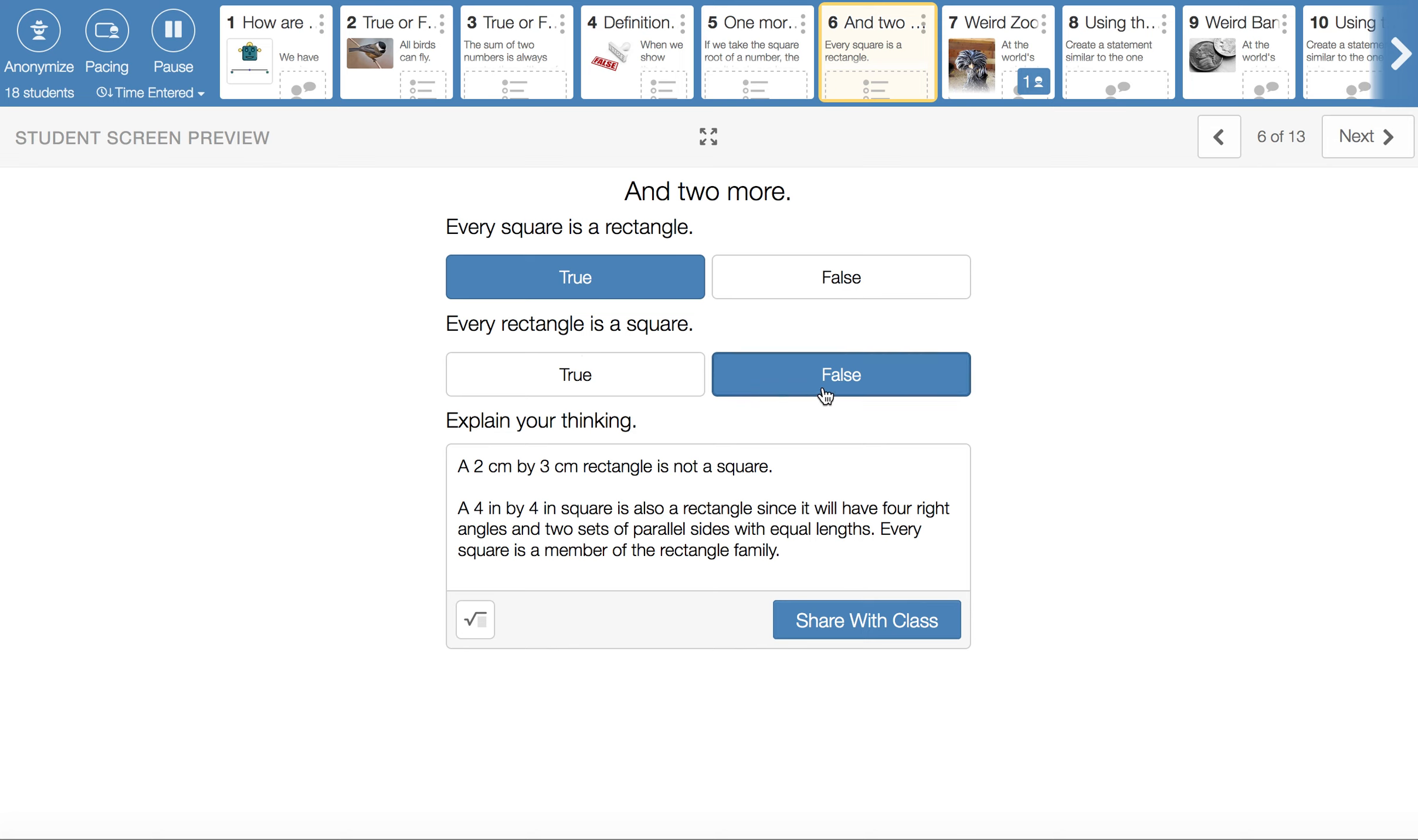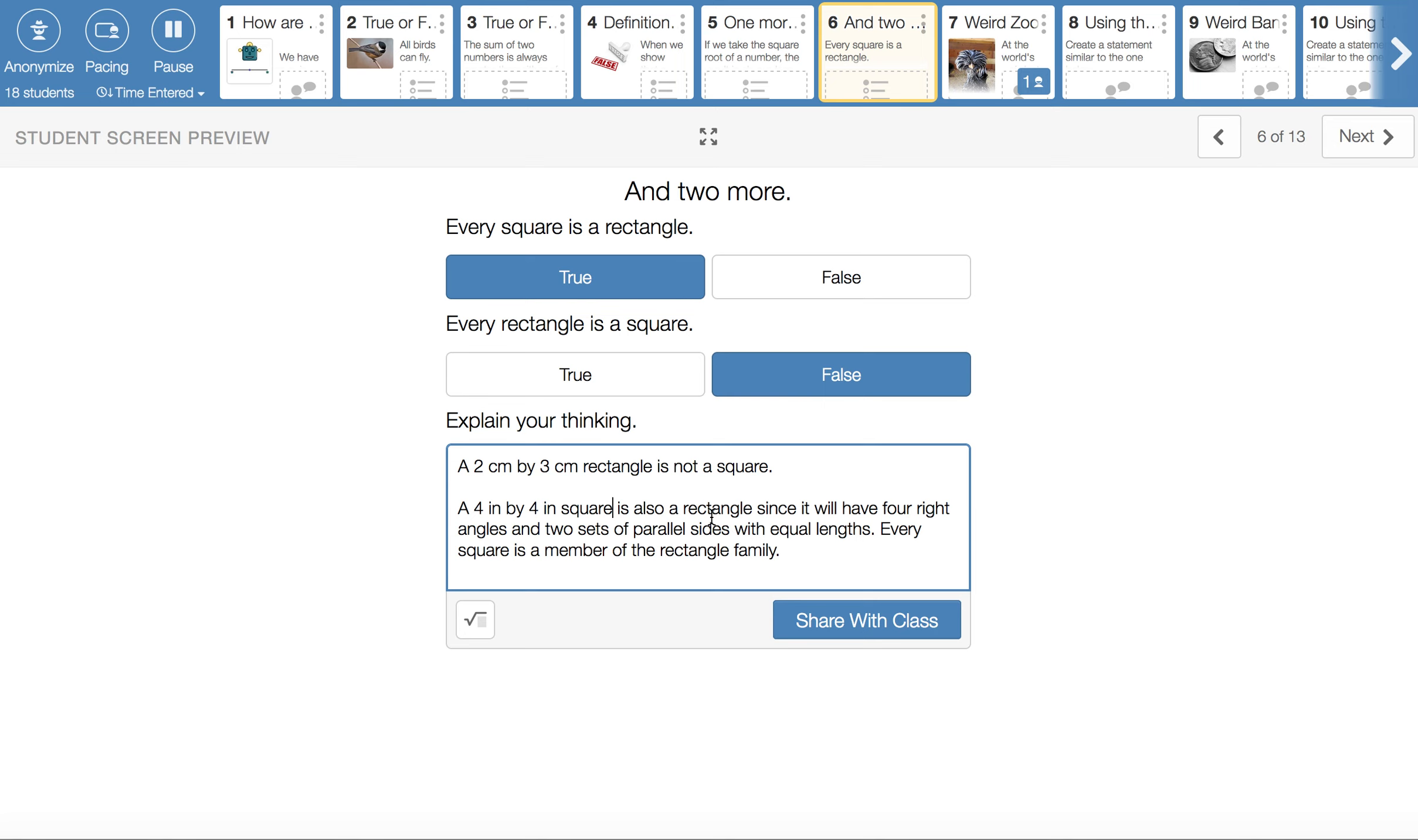So a two centimeter by three centimeter rectangle will not give us a square. But I gave a specific example, like a four inch by four inch square is also a rectangle. Since it will have four right angles, it'll have two sets of parallel sides. The two sides have equal lengths in each case. Every square happens to be a member of the rectangle family.